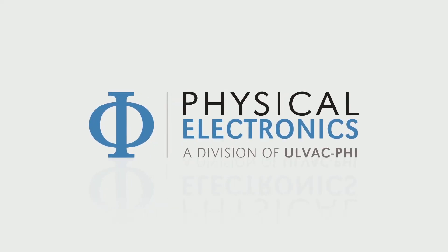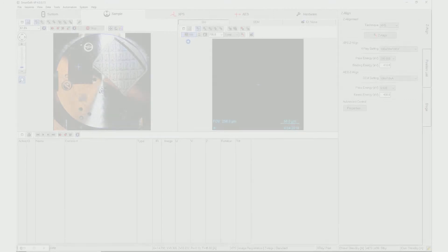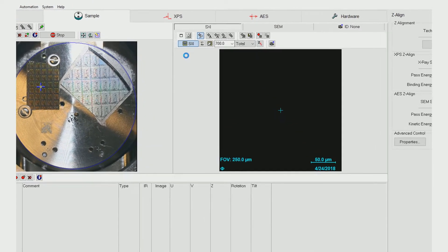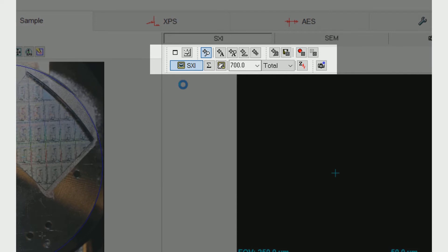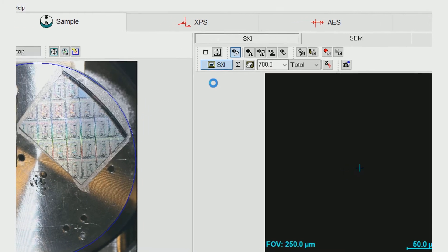Physical Electronics is excited to introduce a new XPS software feature called Image Registration. This optional SmartSoft add-on, which was previously only available for Auger Spectroscopy, greatly enhances small area XPS analysis. Image Registration is coupled with PHI's unique SXI X-ray imaging capability to ensure XPS analysis is performed at the precise location of interest, even for very small features.